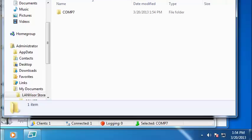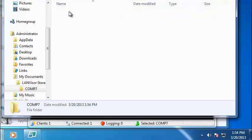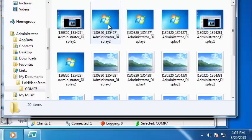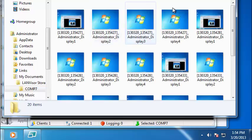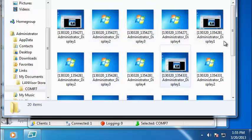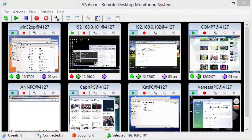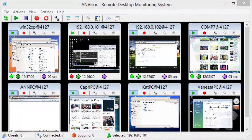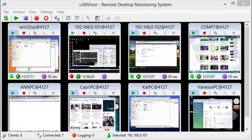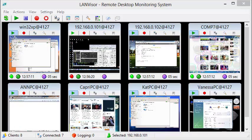In this video I've gone over the essence of the LANVisor software, its applications, how to install it, and how to begin using it. In upcoming videos I'll delve further into LANVisor settings, potential issues, and troubleshooting solutions. Thanks for watching.